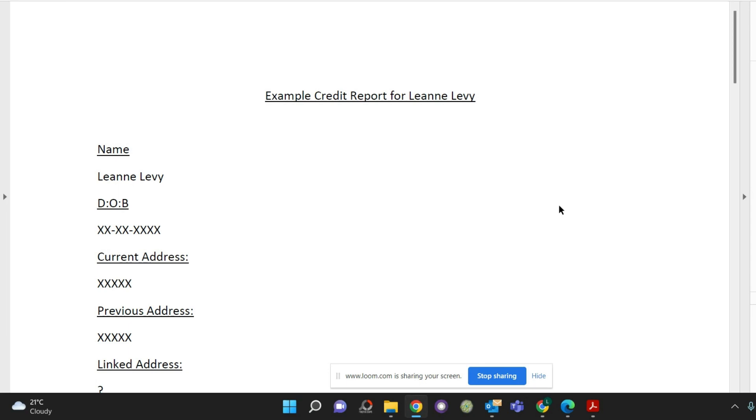Welcome to my video about getting yourself mortgage ready by having a look at your credit report about six months before you're looking to get a mortgage.